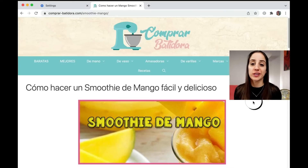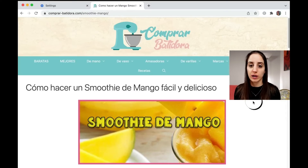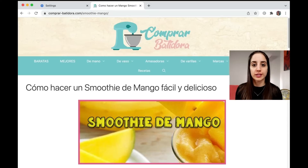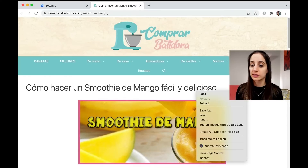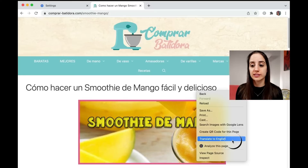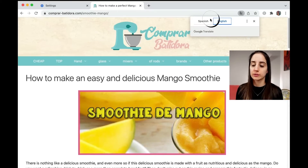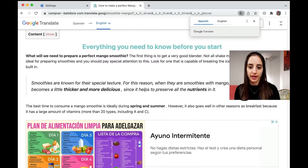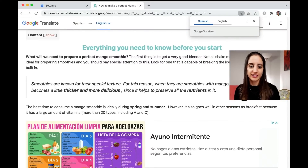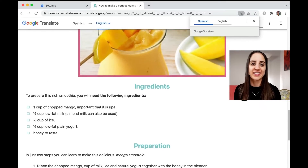So let's say you're on this page and a translation option doesn't pop up. This is how you can translate it to English or any other language. If you right-click and go down to Translate to English, then the menu will pop up for you to translate to English or another language that you choose. So now you know how to make a delicious mango smoothie and are not left out.